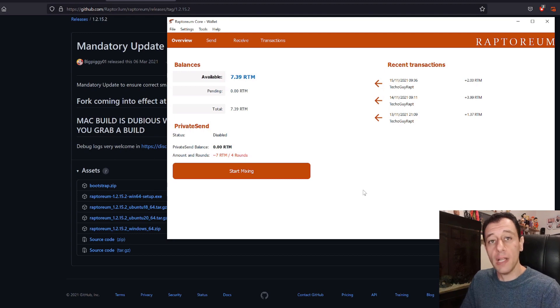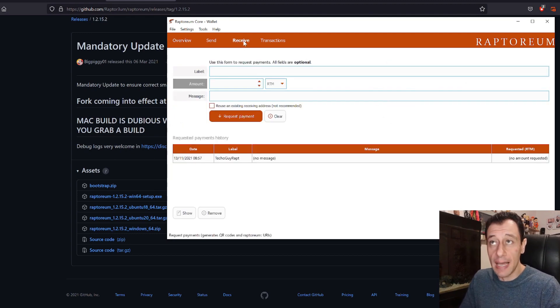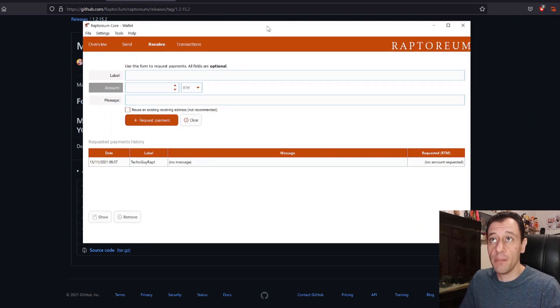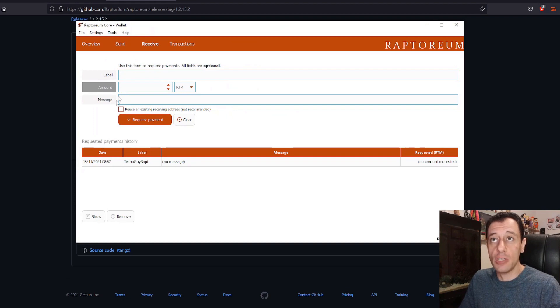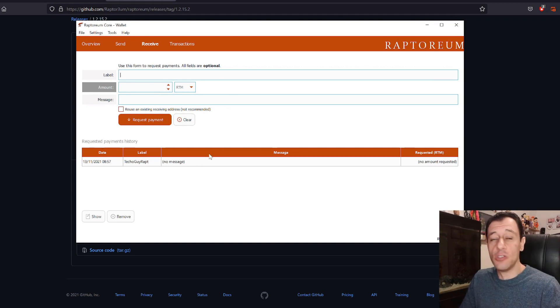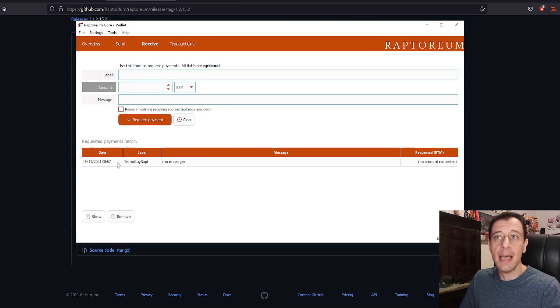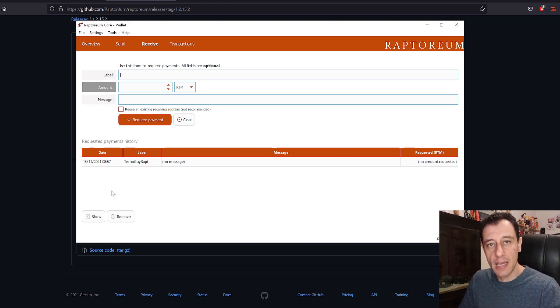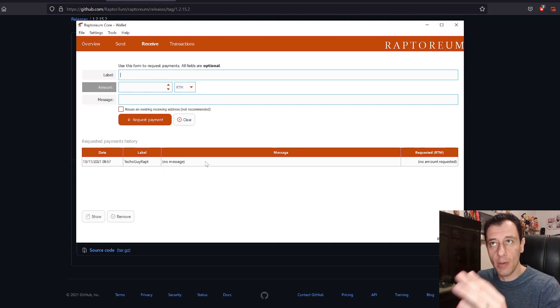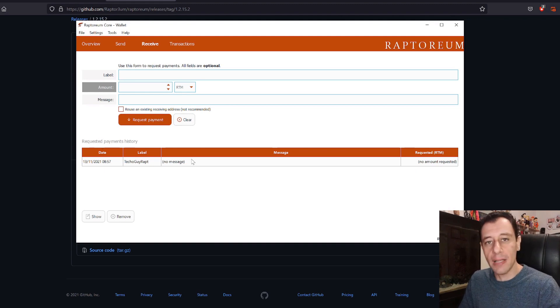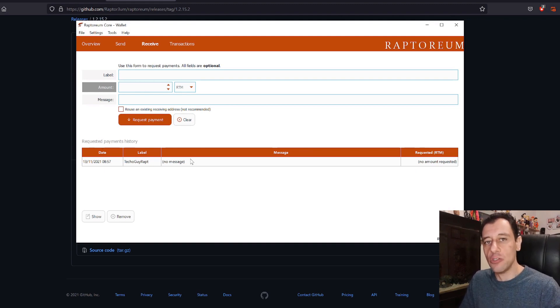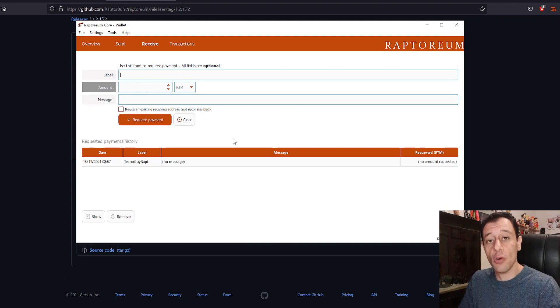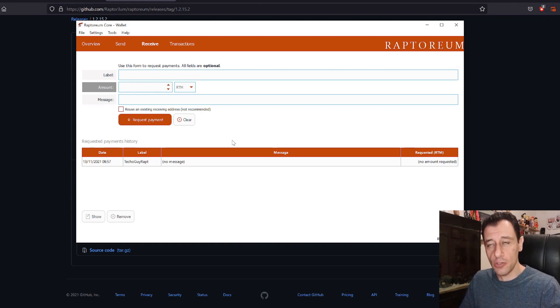Once you've got the wallet installed and synced up to the network, you're going to go to the receive tab. This is very important because this is where you're going to get your wallet address from. You can give a label to your wallet. Each and every different address that you're going to have here is still going to be the same wallet. It's not like because you have five different addresses you're not going to get paid out. It's just different addresses which enhances security and it's always advised for each and every transaction that you do to use different addresses.